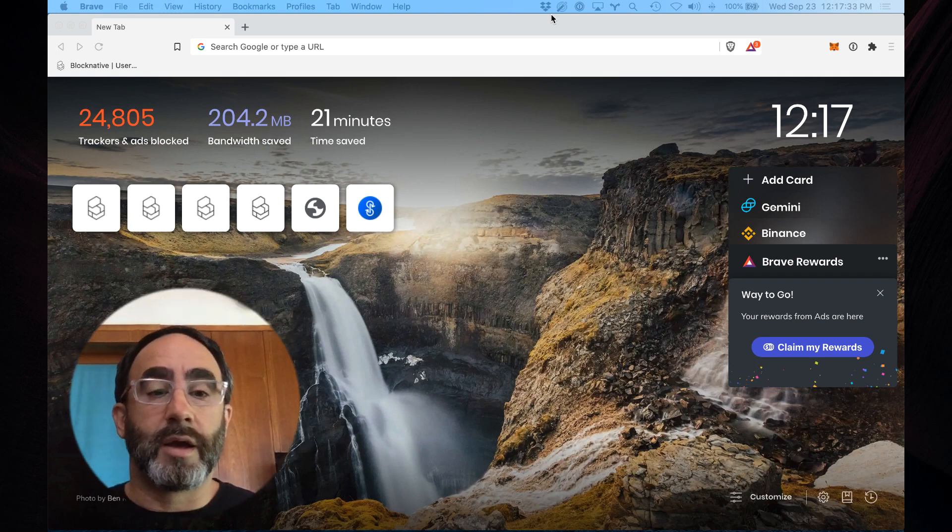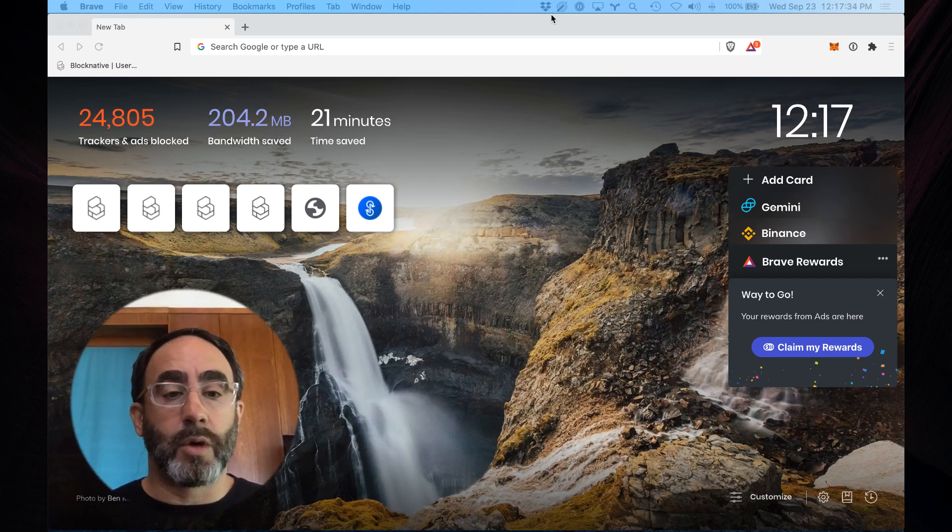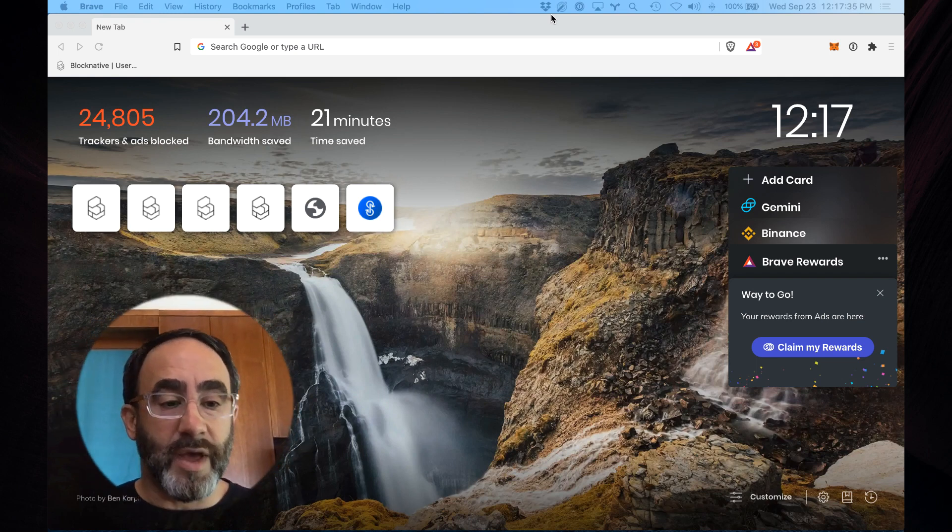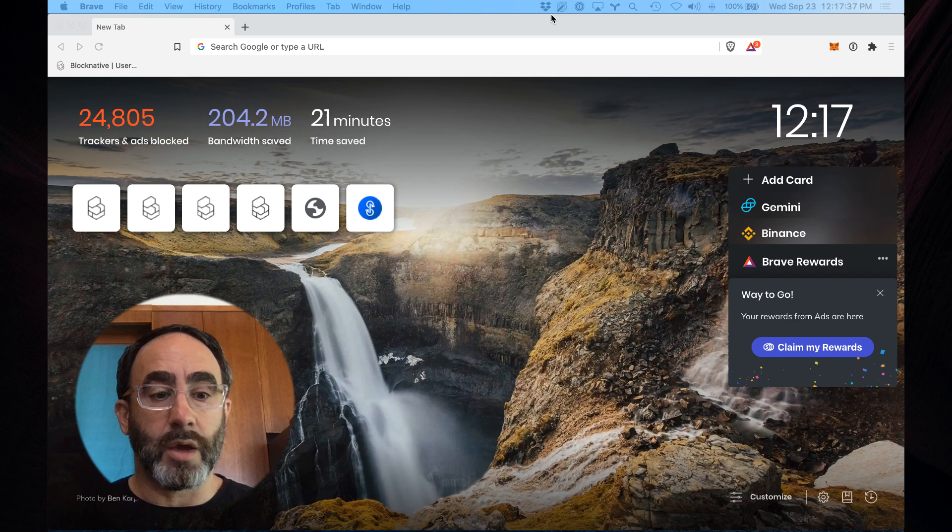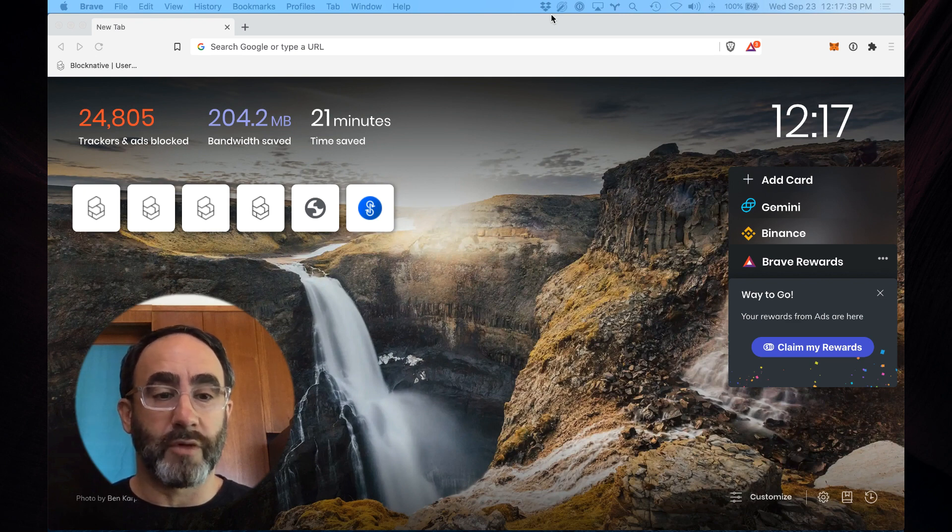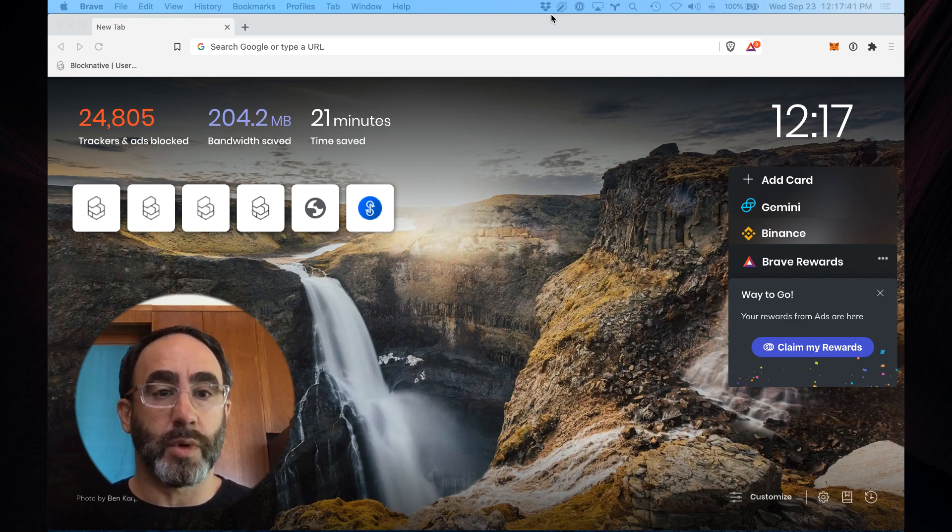Hey there, my name is Matt Cutler. I am founder and CEO of BlockNative, and I'm really excited to give you a quick overview tour of our brand new Mempool Explorer product and interface.